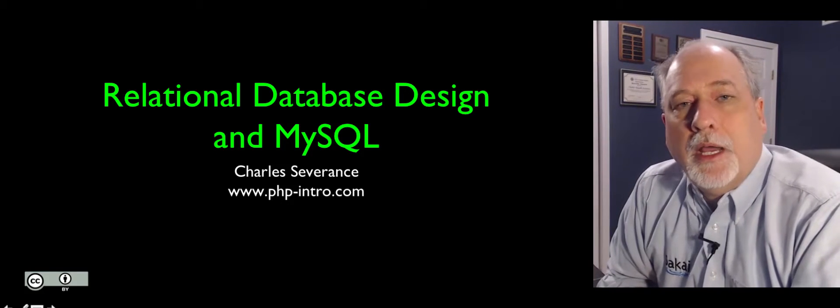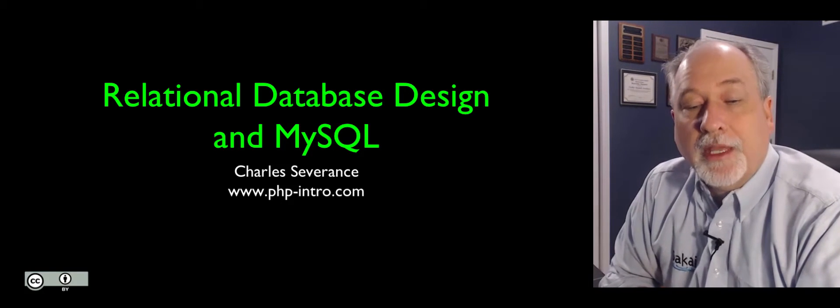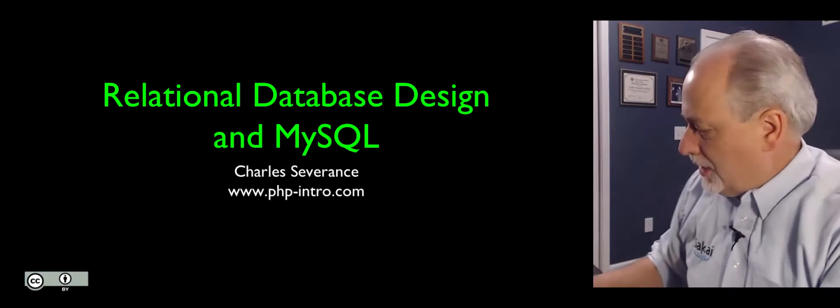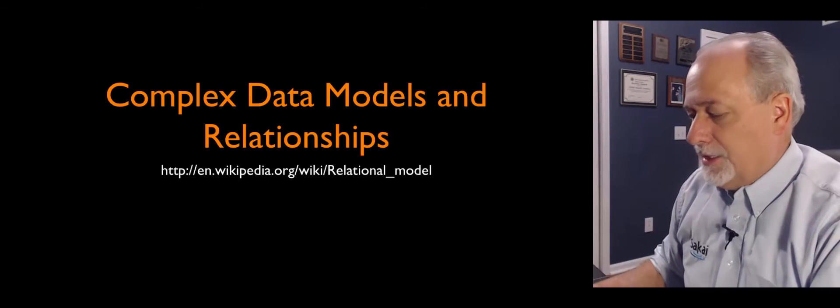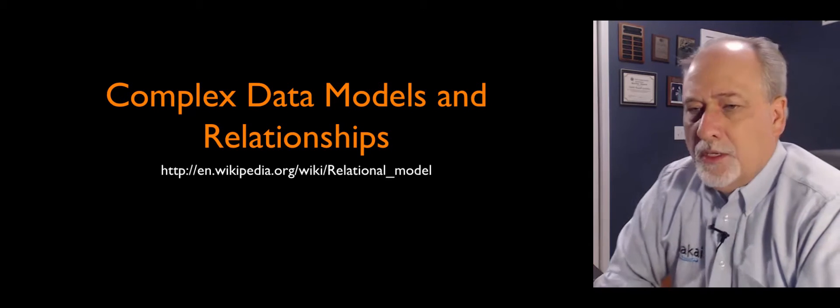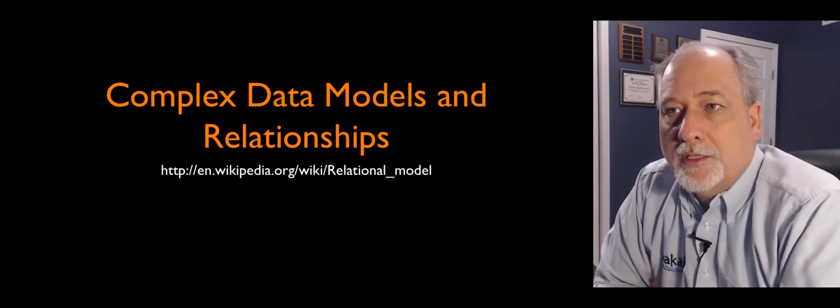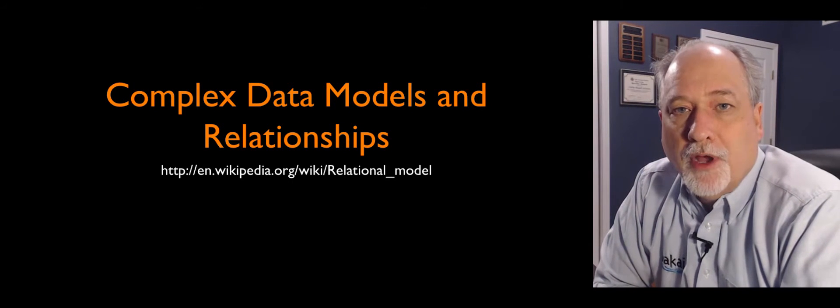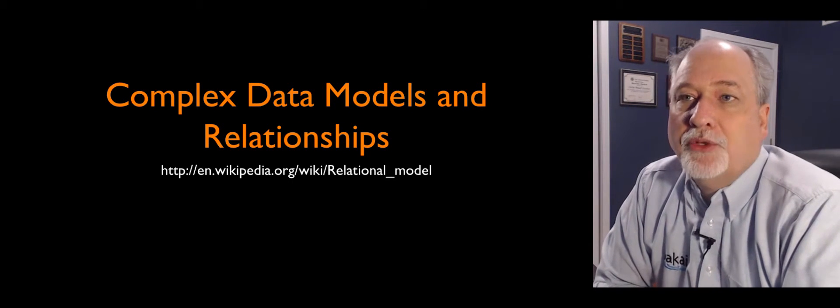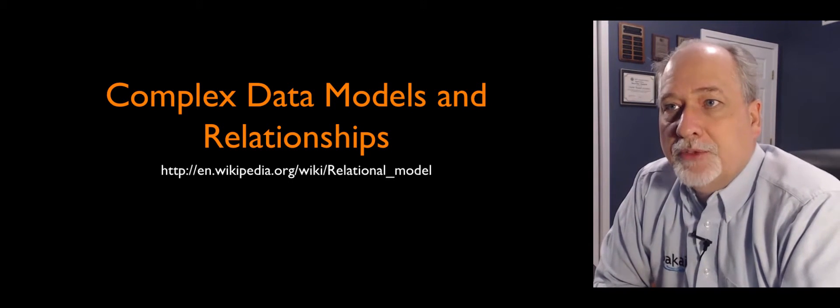Hello and welcome to my lecture on relational database design in MySQL. What we're really talking about here is the move from one table to multiple tables.